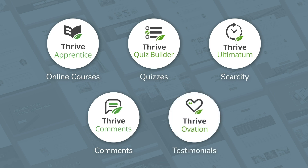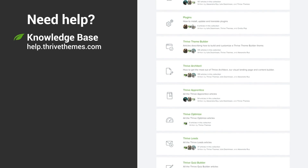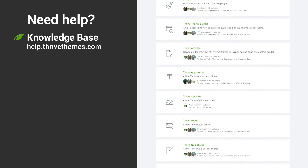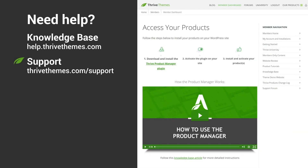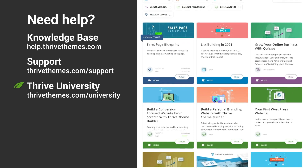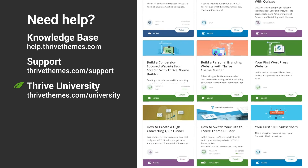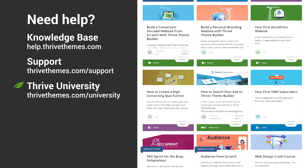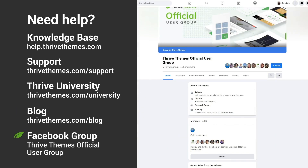Thrive Ovation will give you an easy way to gather and display testimonials. And of course, if you ever get stuck, we are here to help. Visit our knowledge base at help.thrivethemes.com to view detailed tutorials on just about any Thrive tool or feature. You can also contact support for technical help. Thrive University is a resource that is chock full of instruction — we have step-by-step courses for setting up your website, creating funnels, and more. You can also follow our blog and join our Facebook group to get peer support.